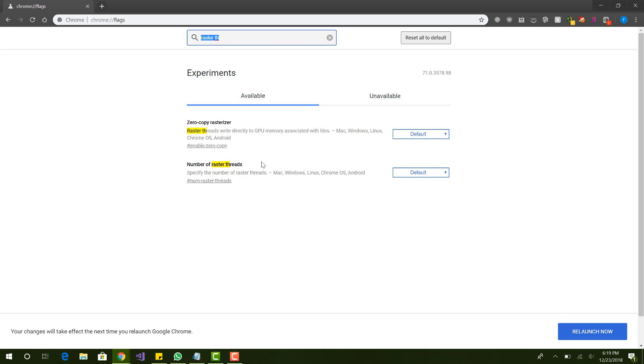And the raster thread is basically for loading images on the screen. So it'll make images load faster. Alright, so yeah, that's all I want to say.